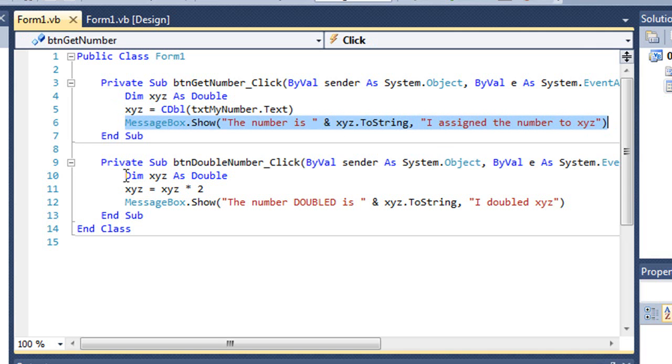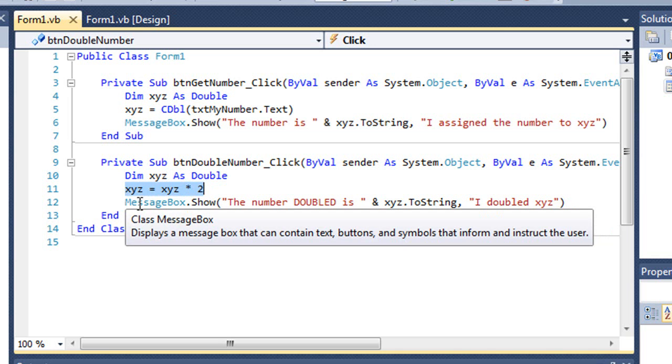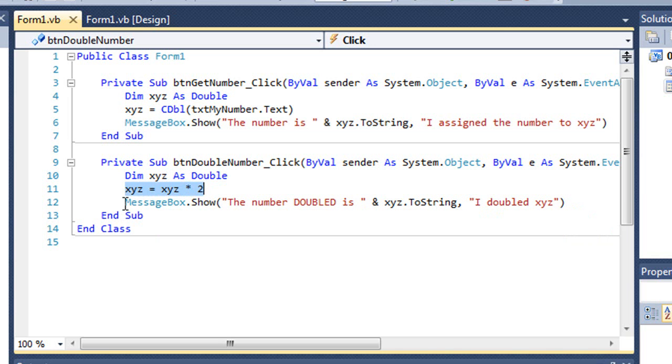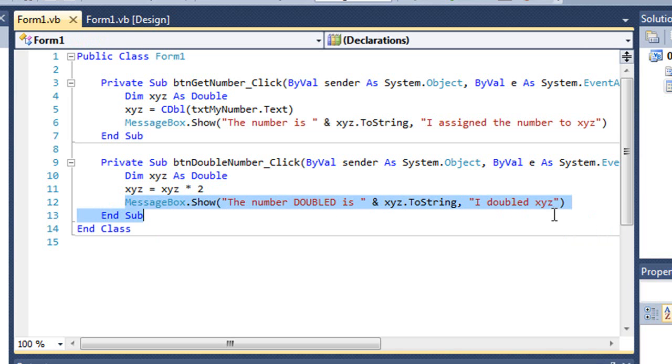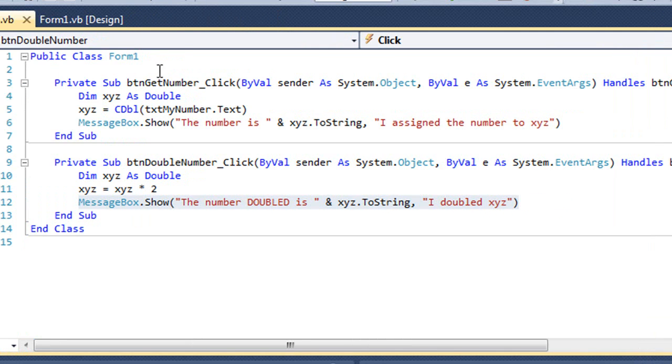In the btn double number button script, again I'm declaring a variable xyz as double. I'm taking that value, multiplying it by 2, and reassigning it back to that value, and then showing that the number doubled is whatever the value of xyz is, and I doubled xyz as my title. So let's just go ahead and run this so you can see what happens here.